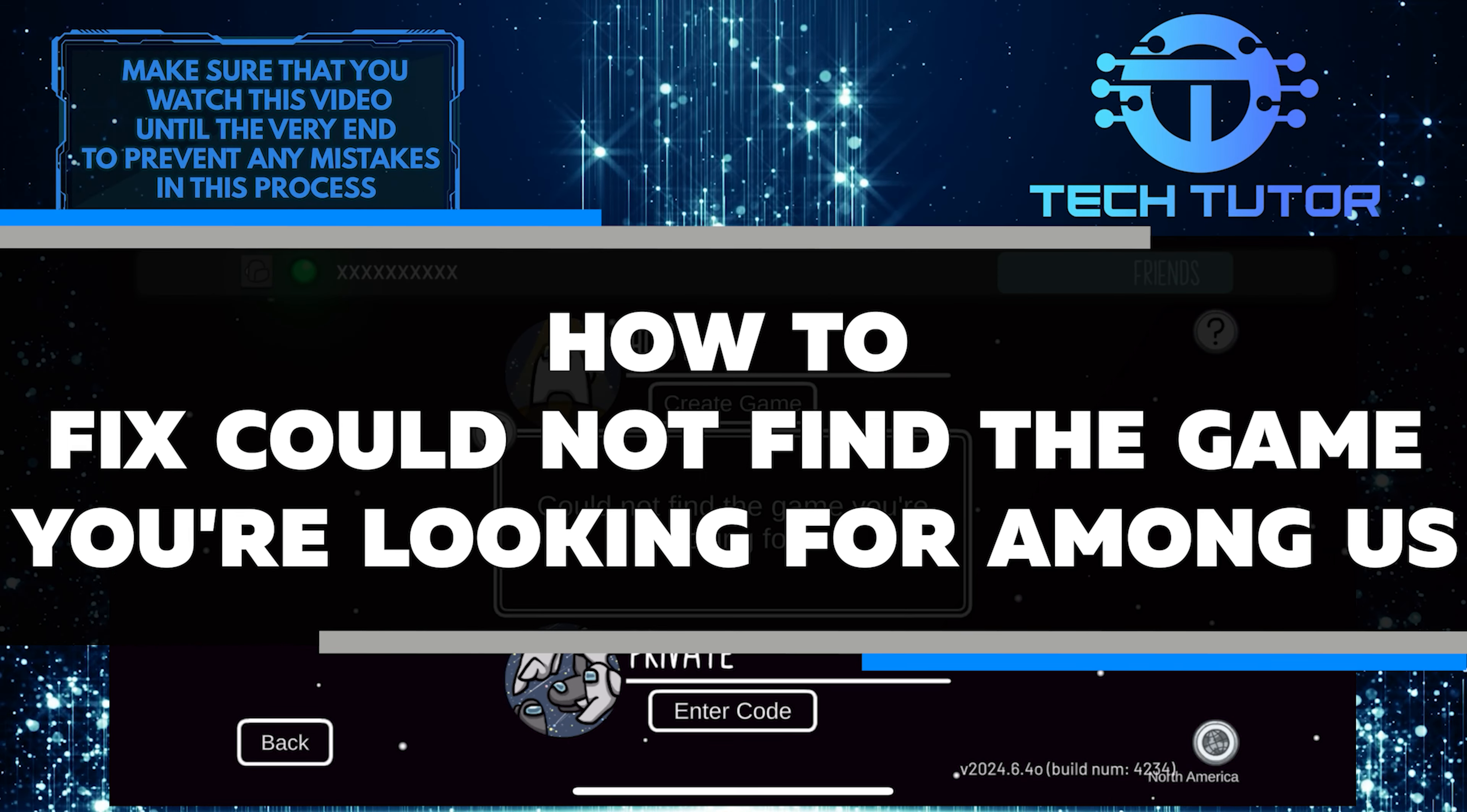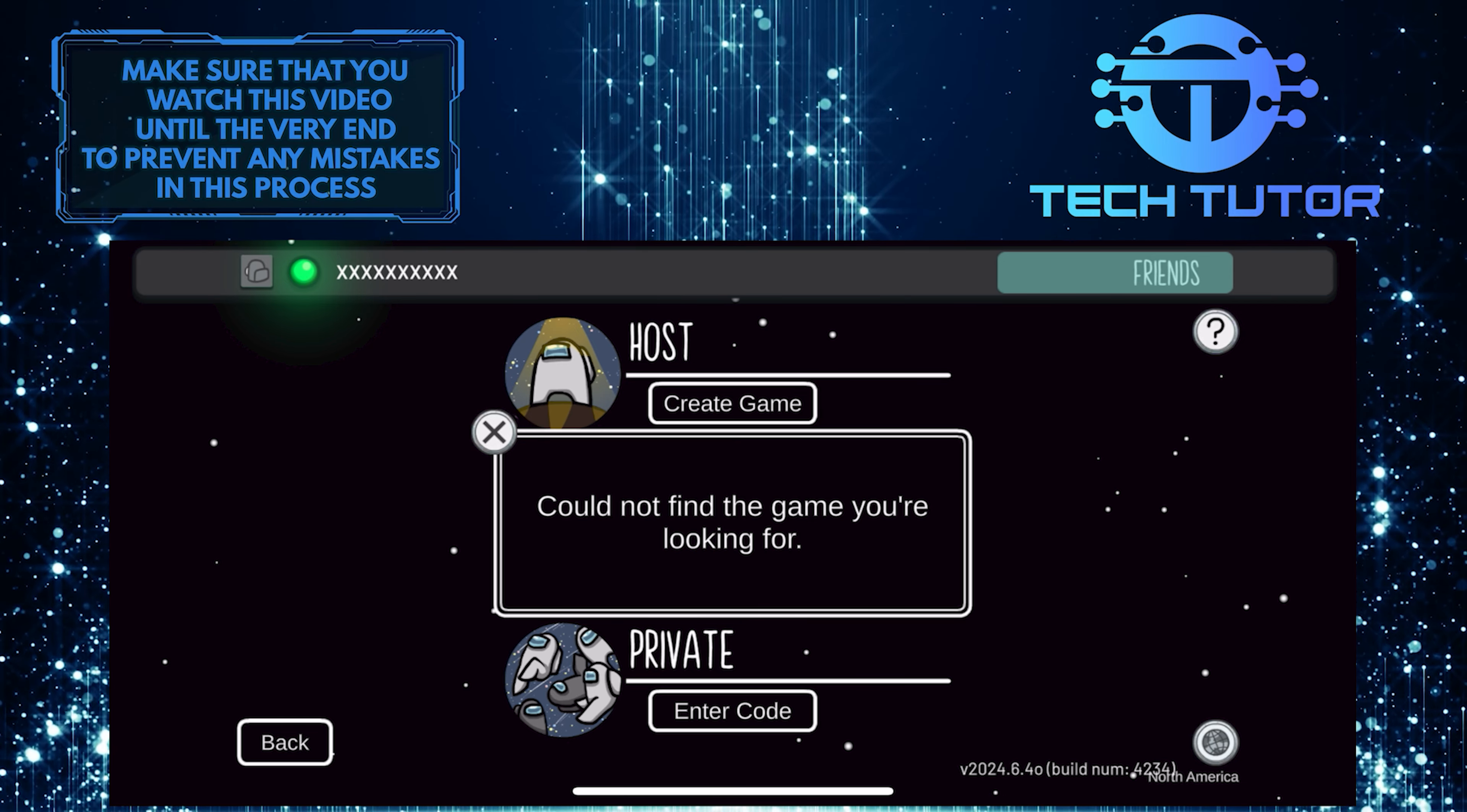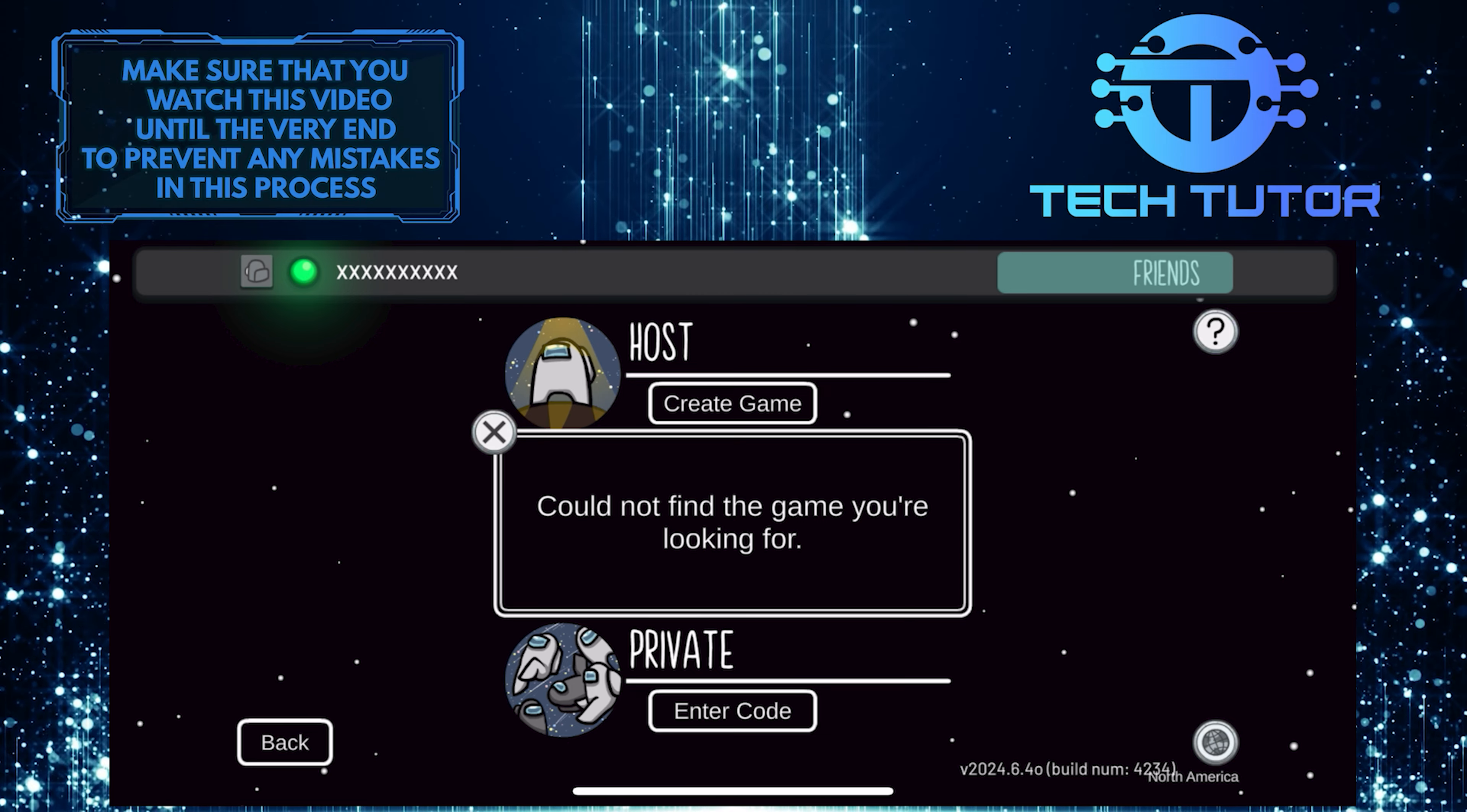In this short tutorial, I will show you how to fix could not find the game you're looking for Among Us. It can be really frustrating when you encounter this problem, but don't worry, there is a simple solution that you can try.